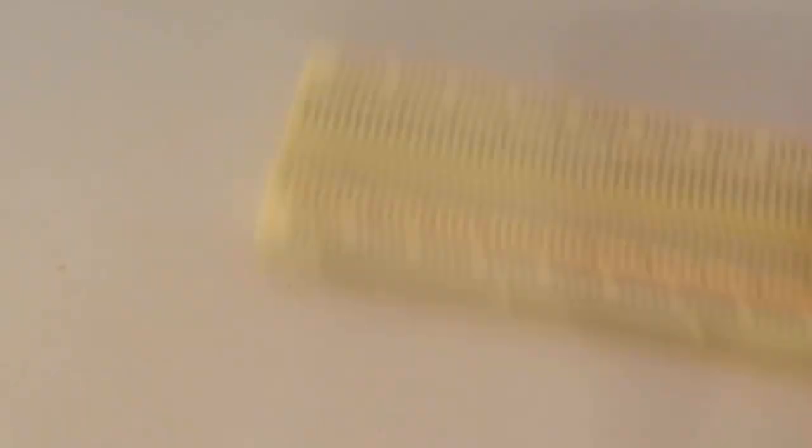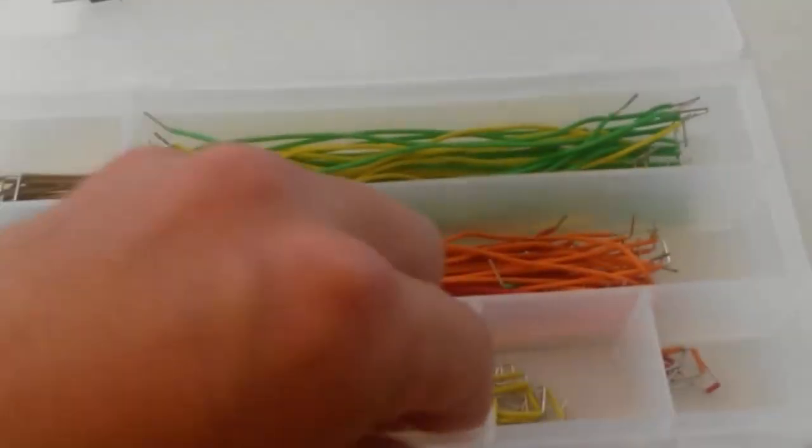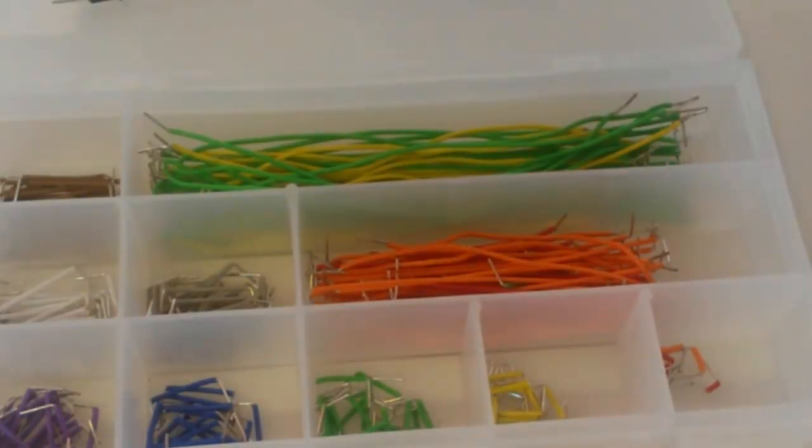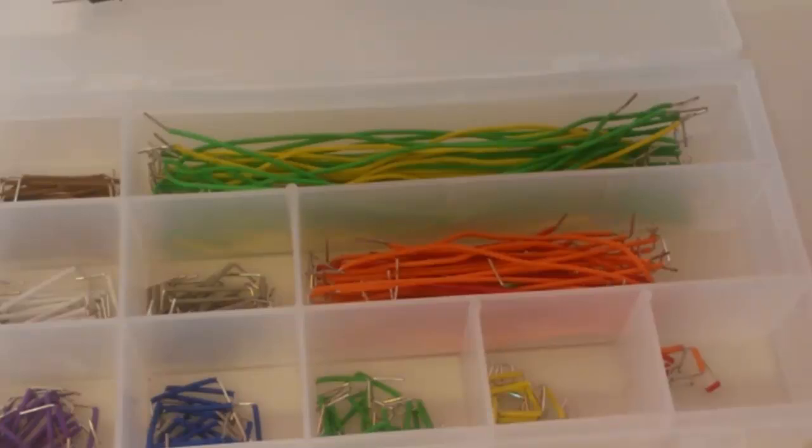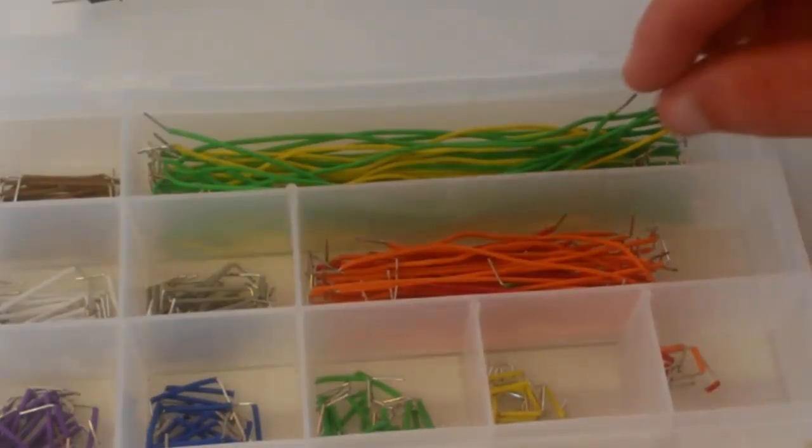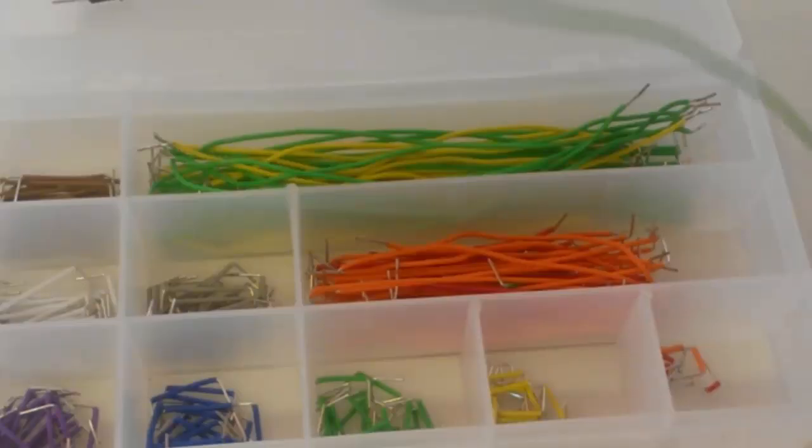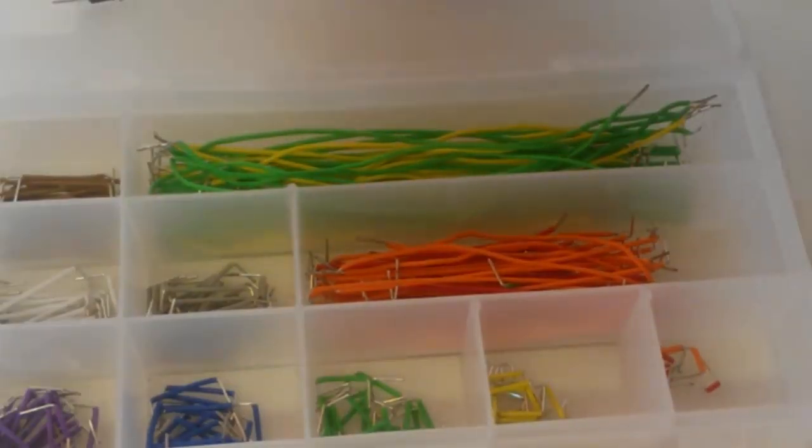And along with the breadboard, which we're going to learn about in the next tutorial, comes wires. Now, if you have the time and patience to strip a bunch of wires yourself, you can go ahead and do that. Or, like me, if you're a bit lazy, you can go out online really cheap.